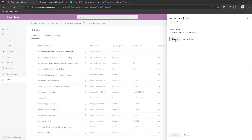We're going to click Browse and locate our extracted COE starter kit download. Because this is a relatively new component, if you don't see the Solutions zip file we're about to mention, ensure that you download the latest version of the COE starter kit. We're going to locate the file called AdminTaskAnalysis_core_, followed by a version number, then _managed.